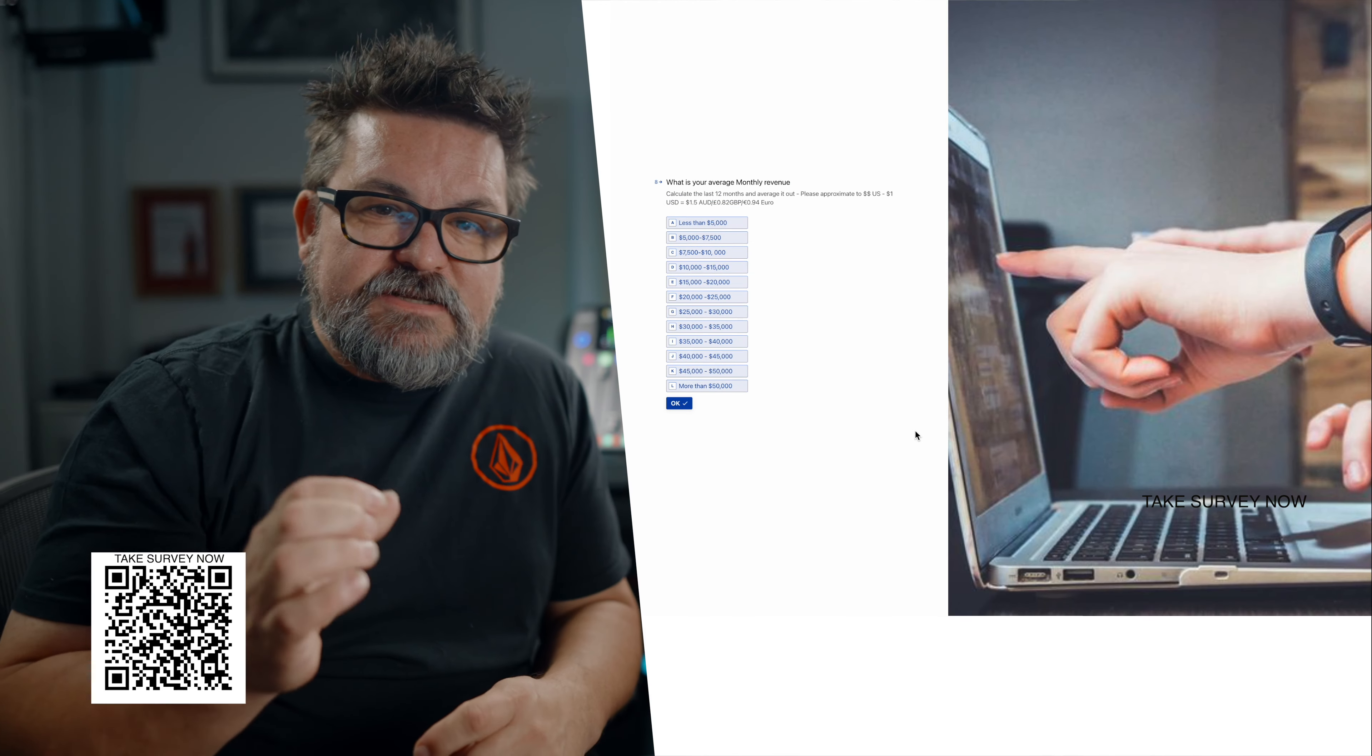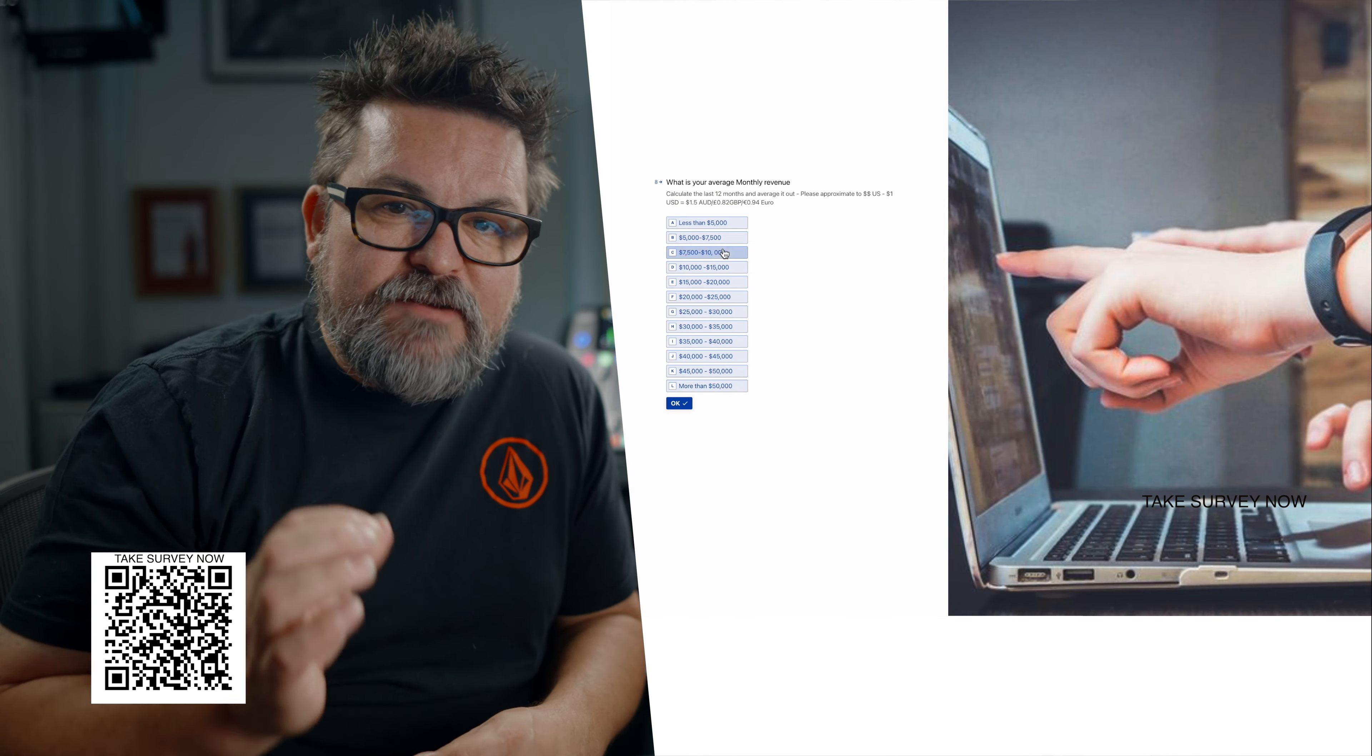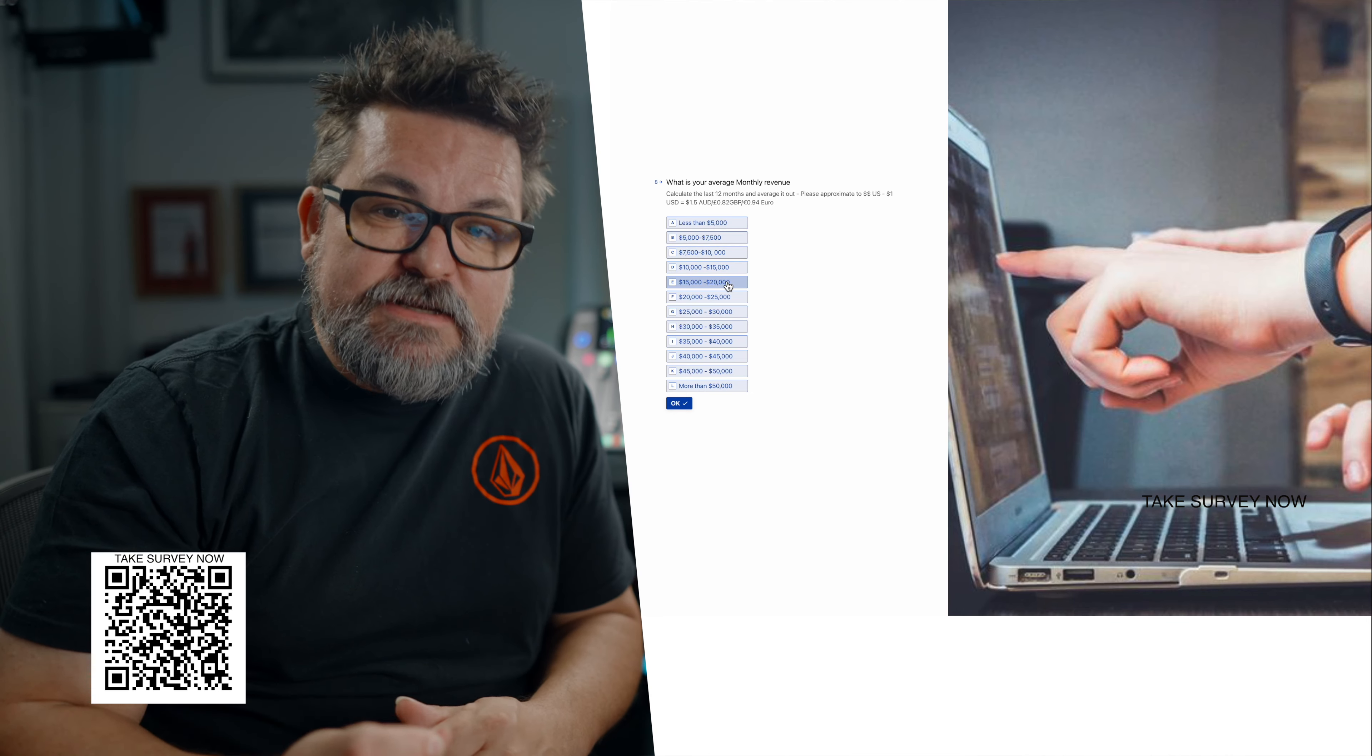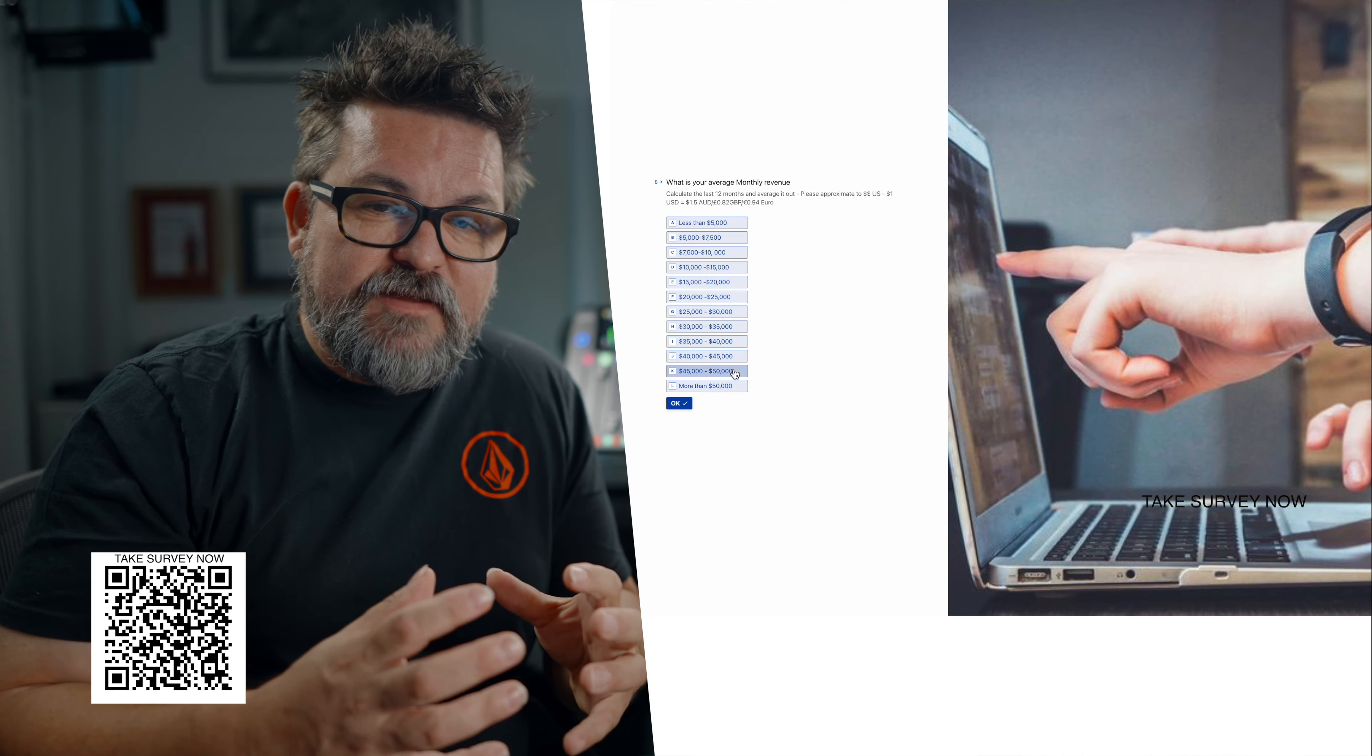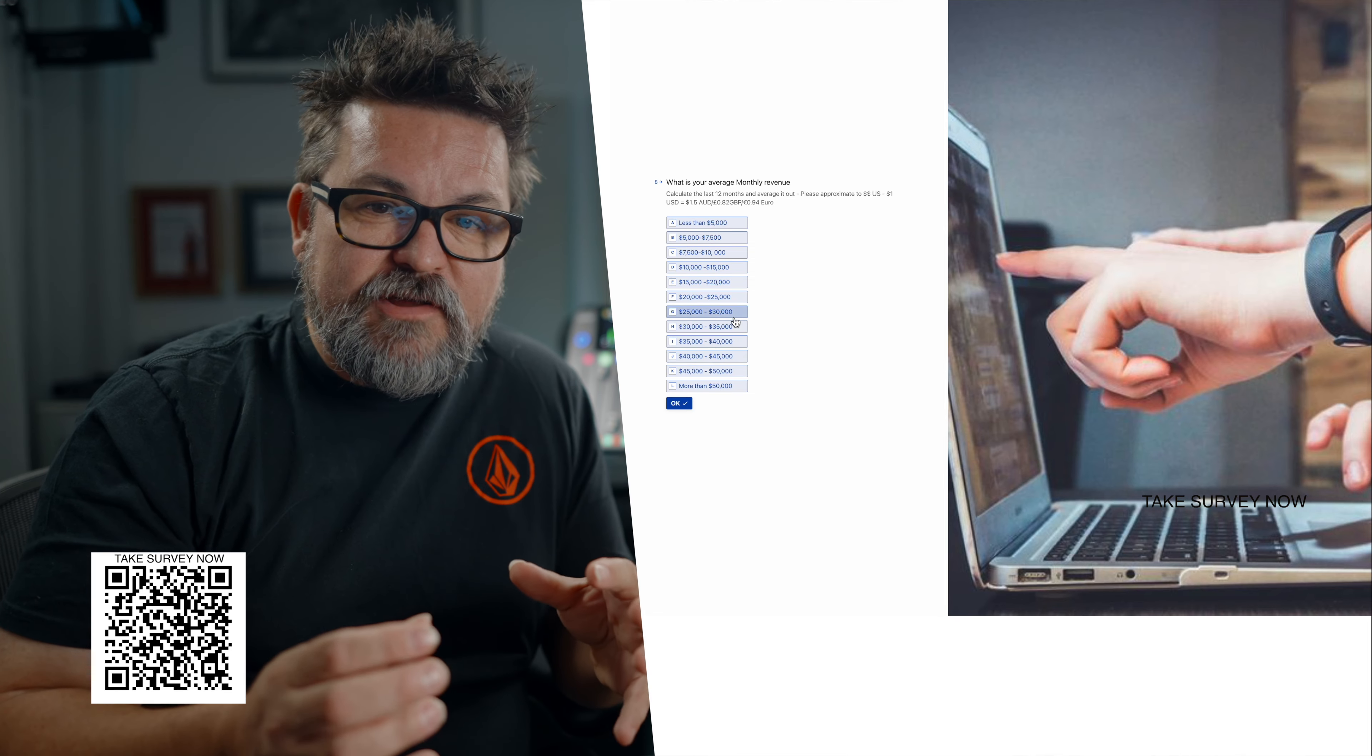Then I'm going to ask you to tell me what your average monthly revenue is that you generate from your video business. That's going to help us understand some really key data points on how some companies are very profitable and others aren't. This information is going to really help you understand how you can shift and change your business so you can make it more profitable.